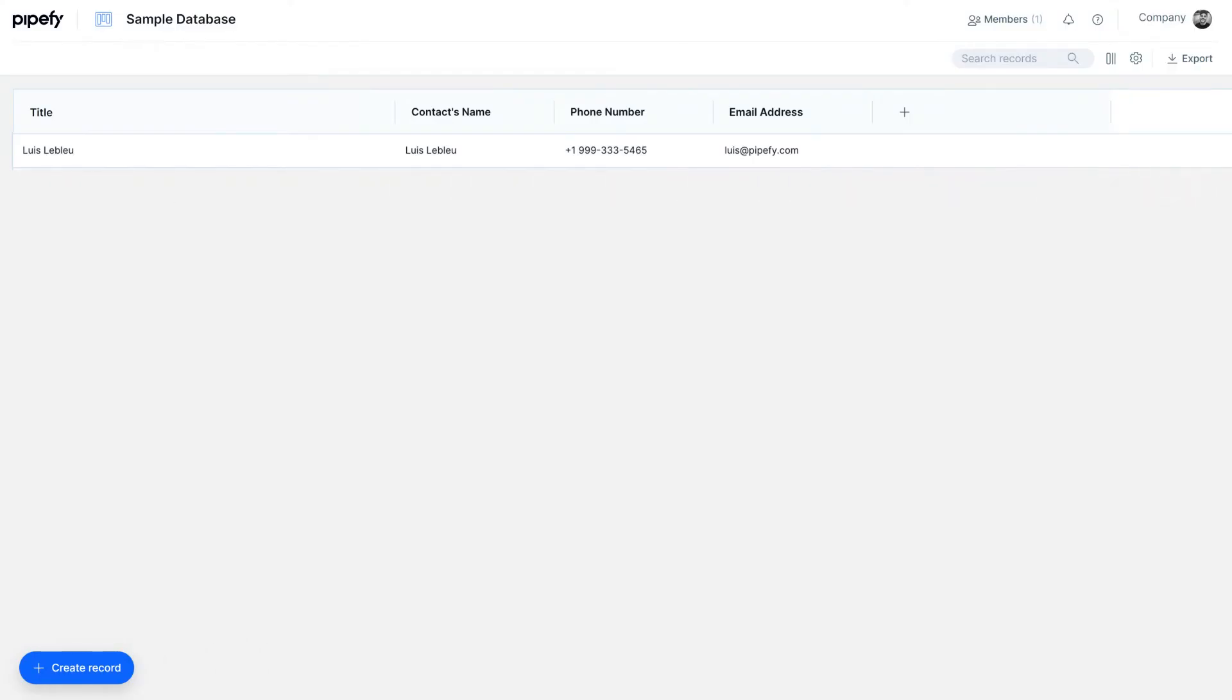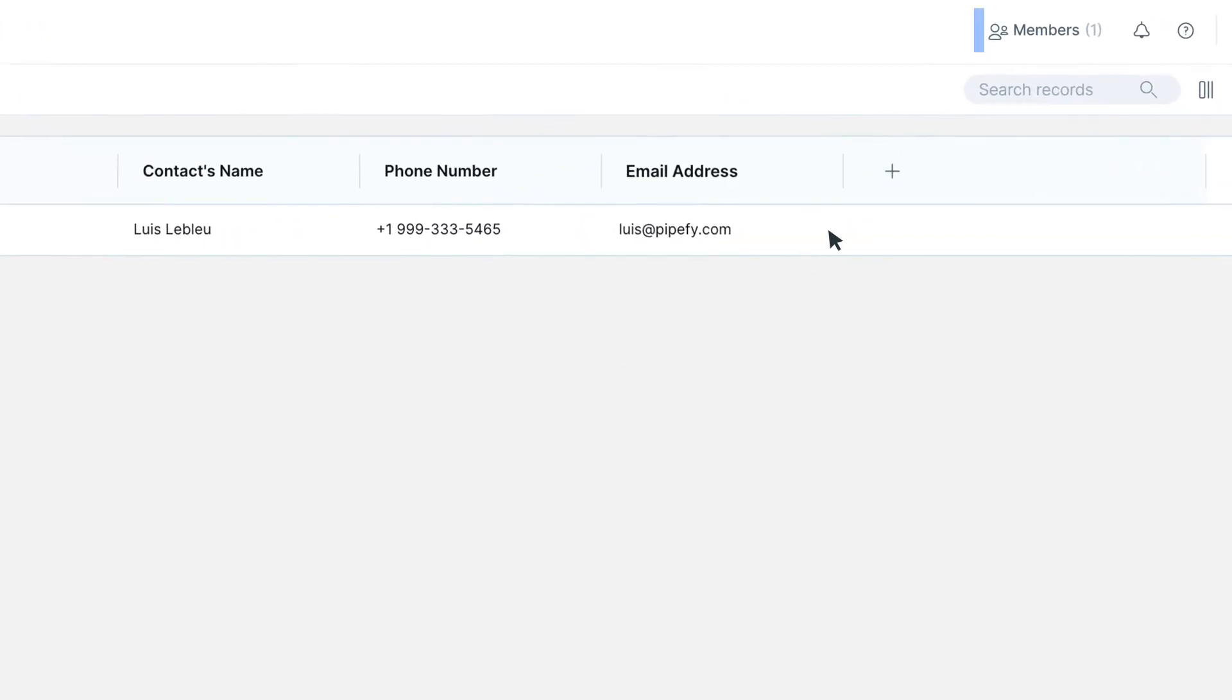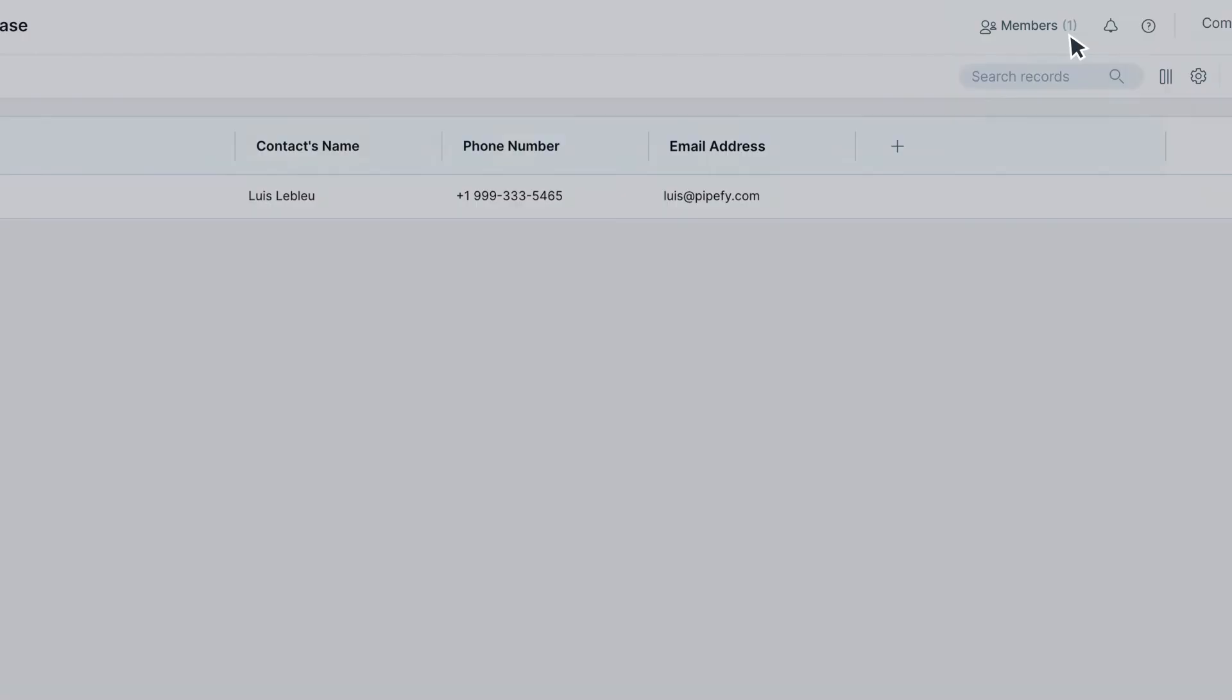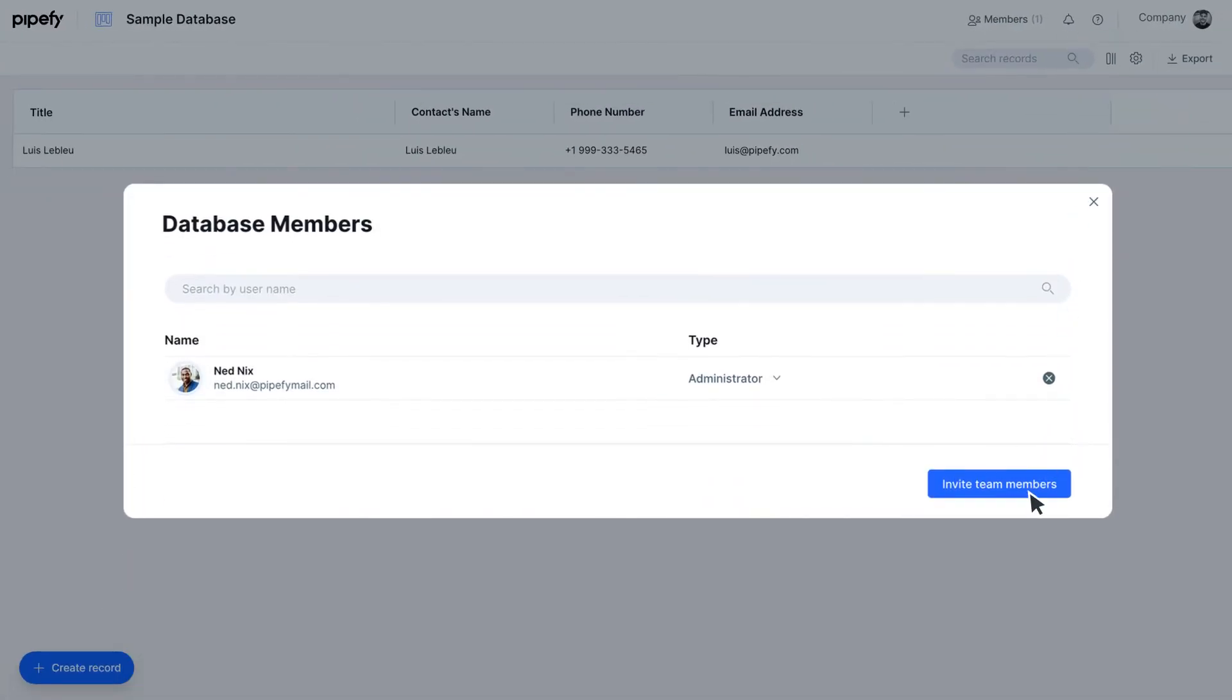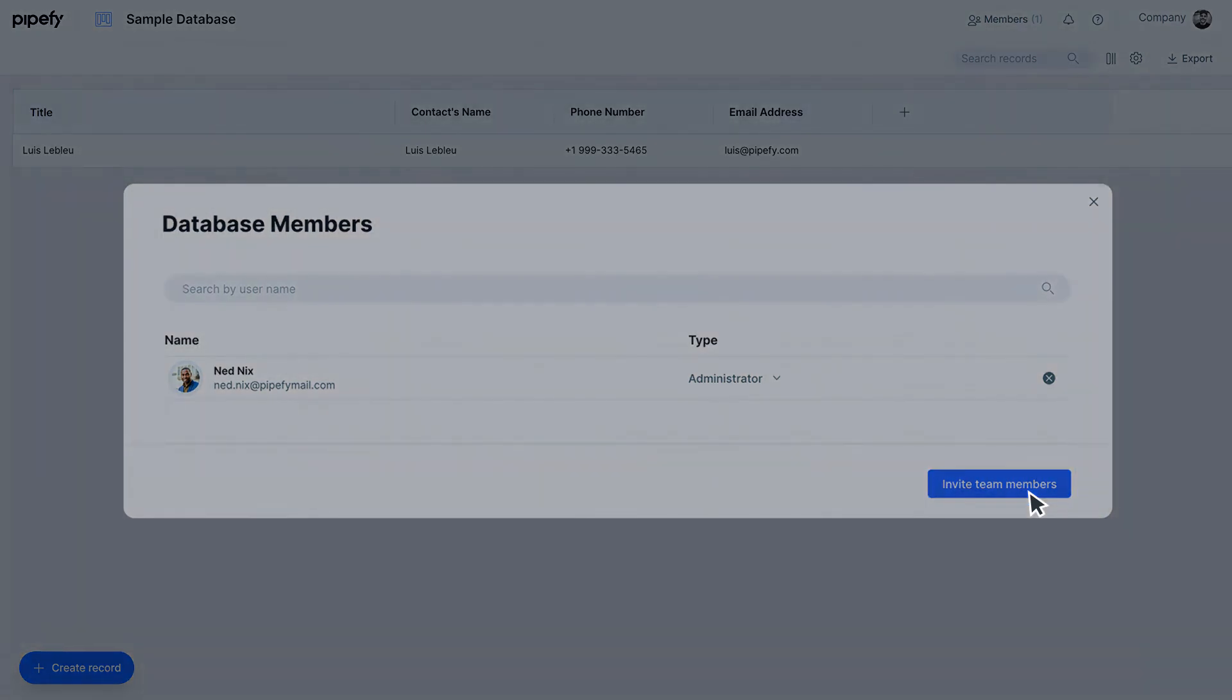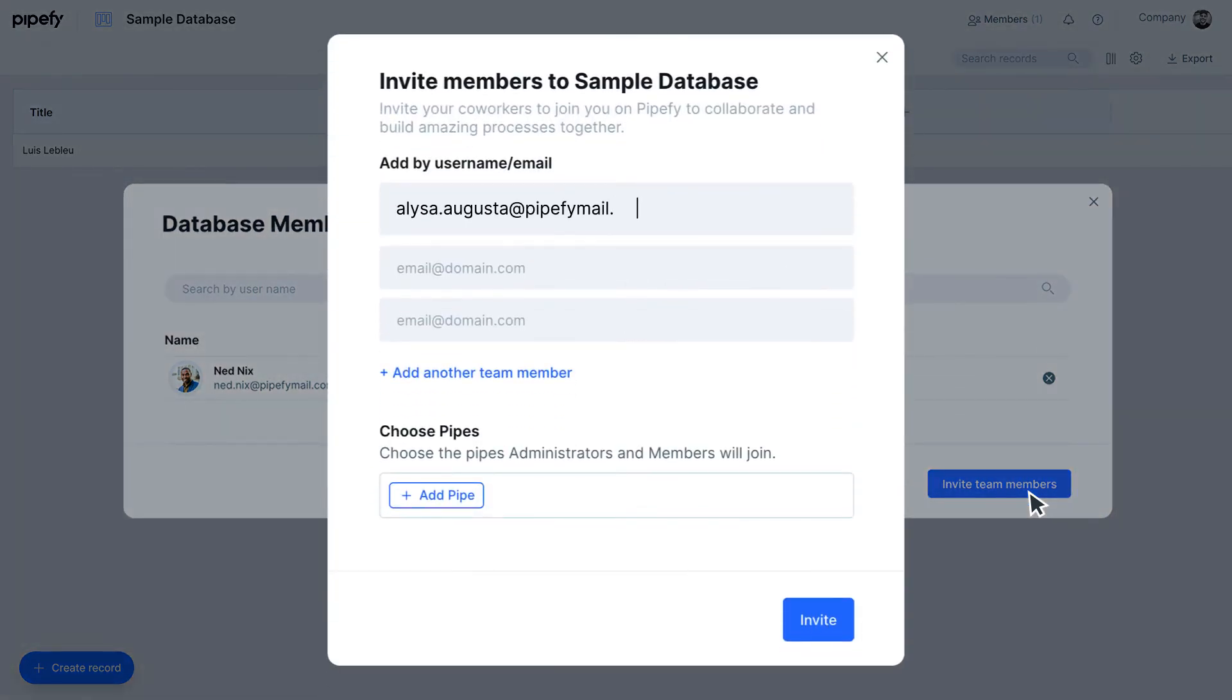You can collaborate with your team or other departments in your company by giving them permission to view or edit the database or connect it to a pipe. For that, you can click on Members located on the header. Type in your team member's email address and select their role.